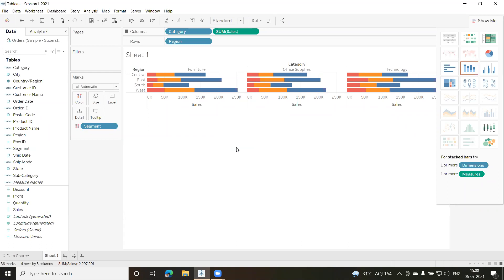These are some of the files available in Tableau. We also have files like bookmarks and references, but we are not going to go into those right now.